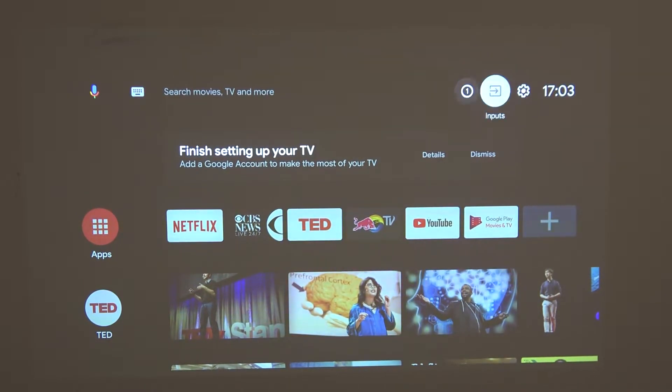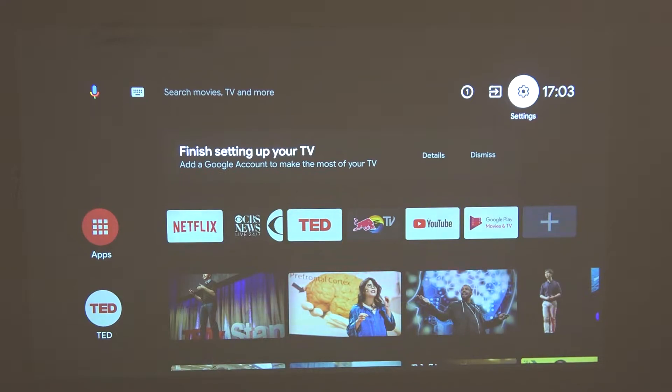So in order to do that we'll need to navigate in the top right corner of our screen which is the settings button.